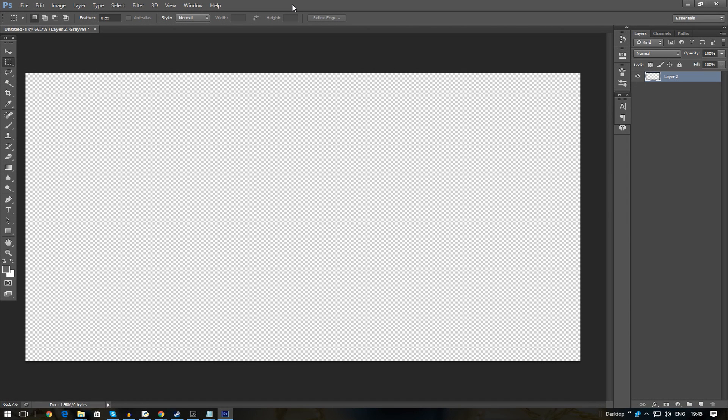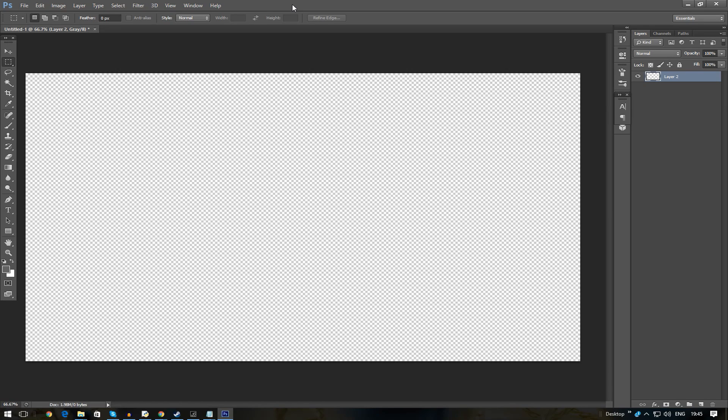Alright guys, welcome back to another video. Hope everyone's having a good day. So this is going to be a little tutorial video on a small bug I've found on Photoshop.